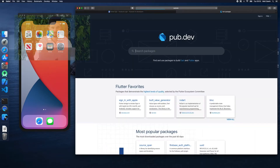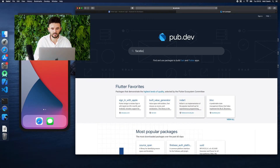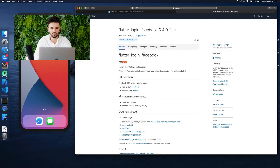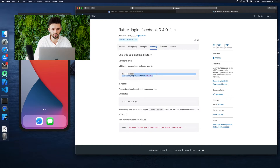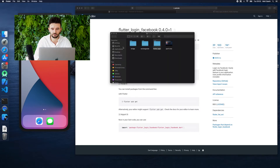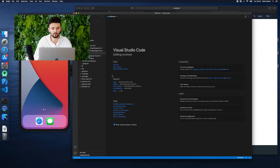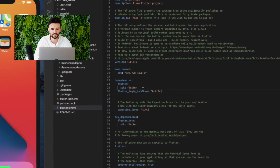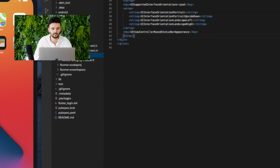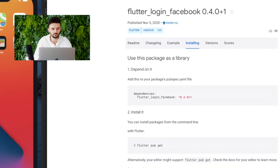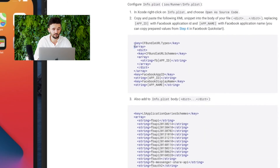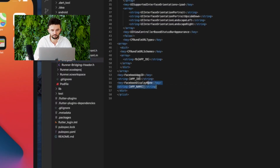Once we have the application registered, we carry out all the recommendations in our code according to the instructions. Additionally, we will add a login button and a second class in which we will display the information received after logging in from Facebook, for example email, picture, or name.